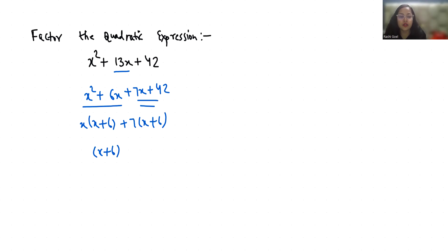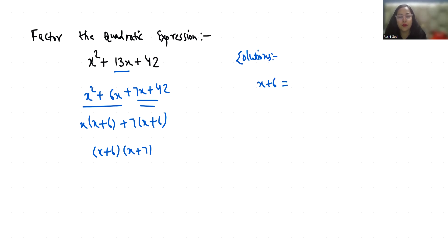So these are the two factors. Now to find out the solution of these two factors, we have to put them equal to 0. X plus 6 equals 0, x equals minus 6, and x plus 7 equals 0, x equals minus 7.